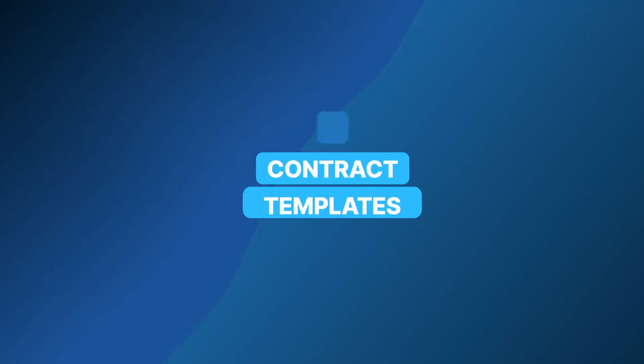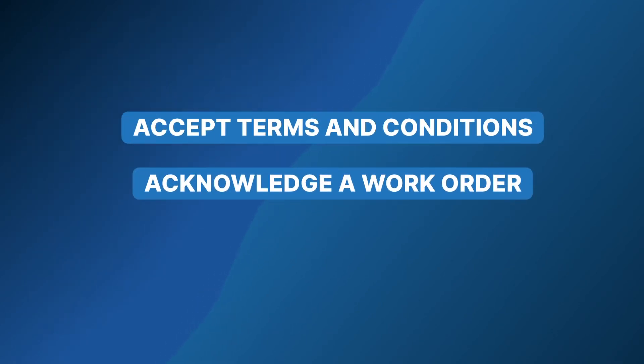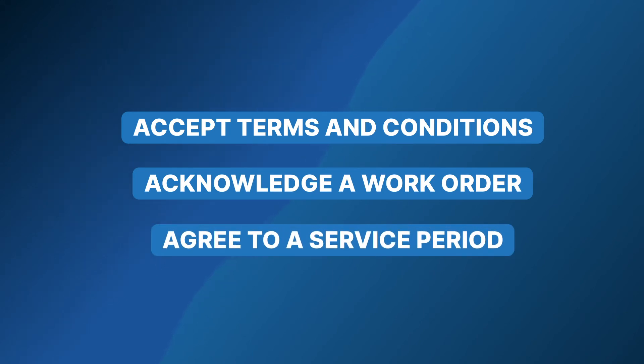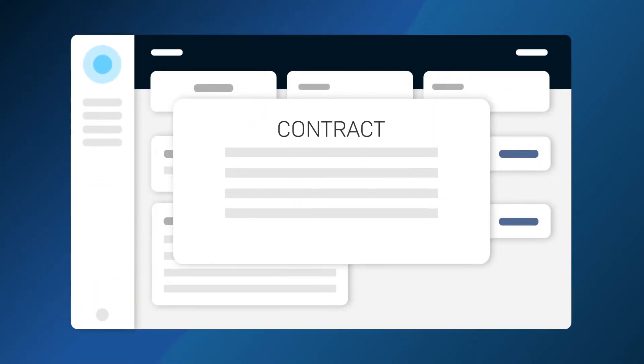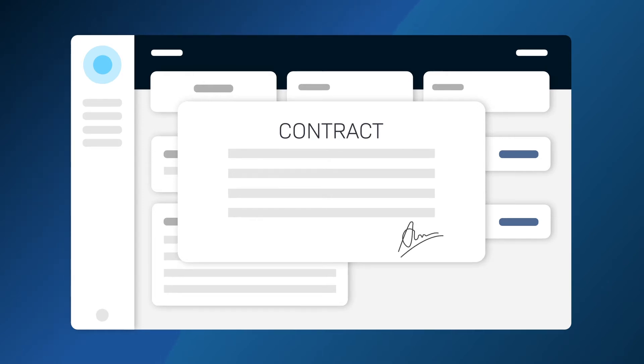With Sonar, contracts can be sent to customers to accept terms and conditions, acknowledge a work order or agree to a service period. With contracts you're able to ensure customers know exactly what they're signing up for in a way that's completely customizable.